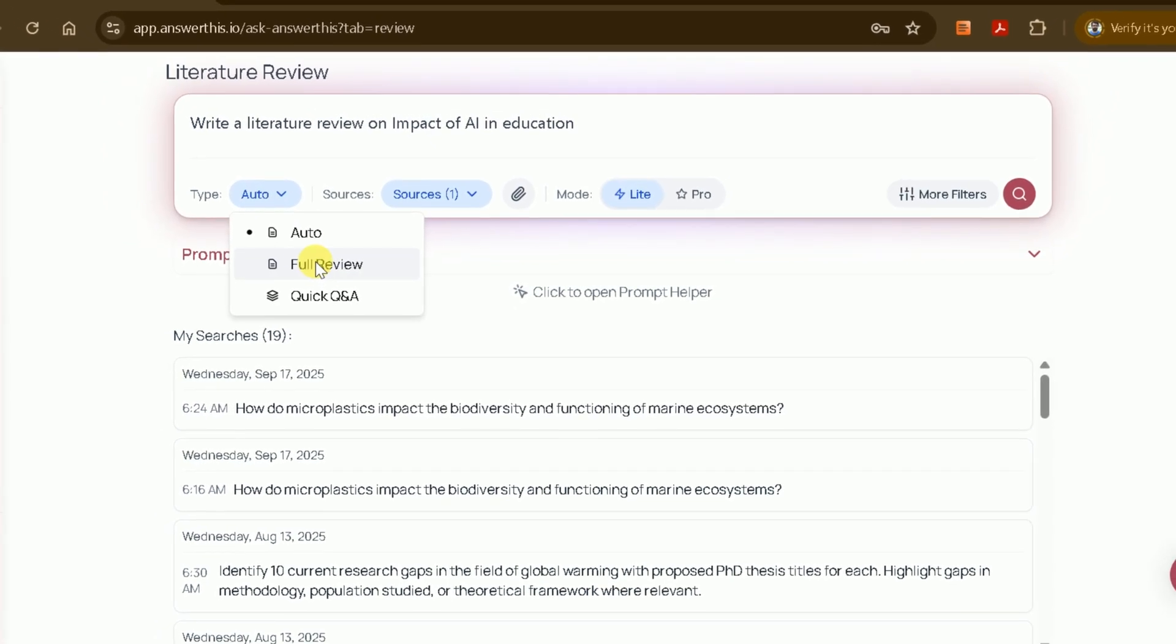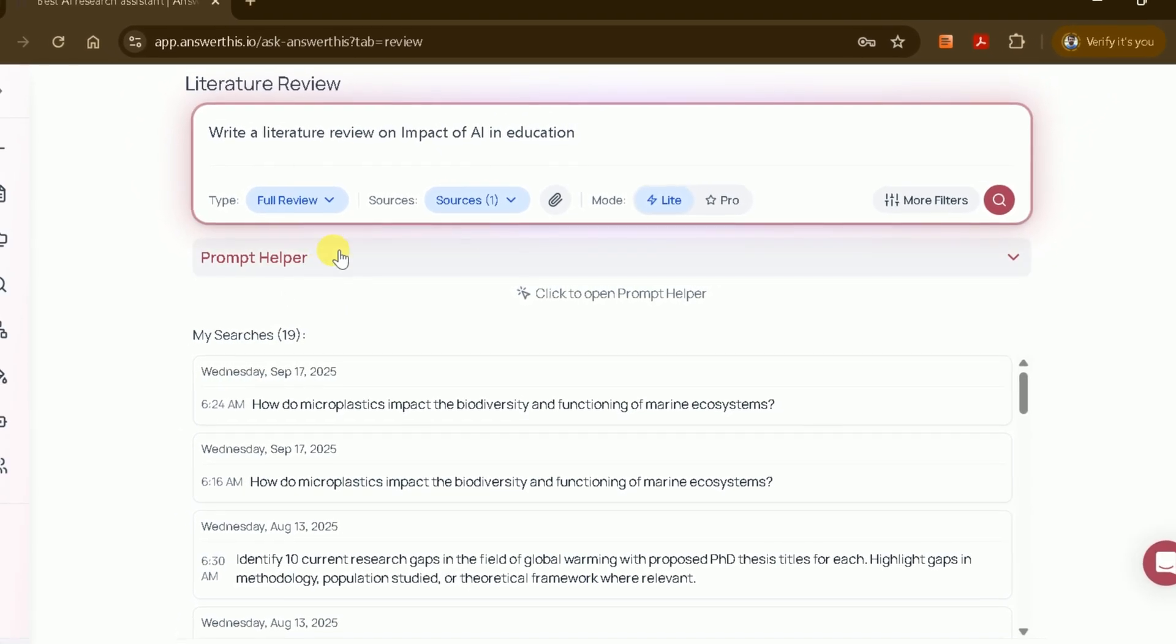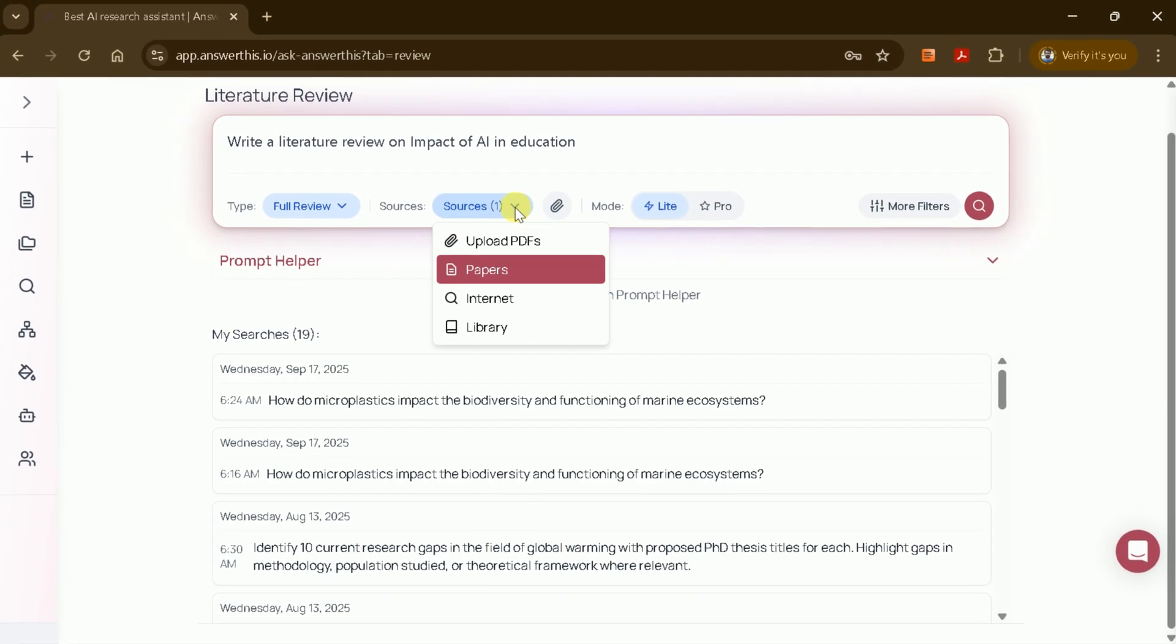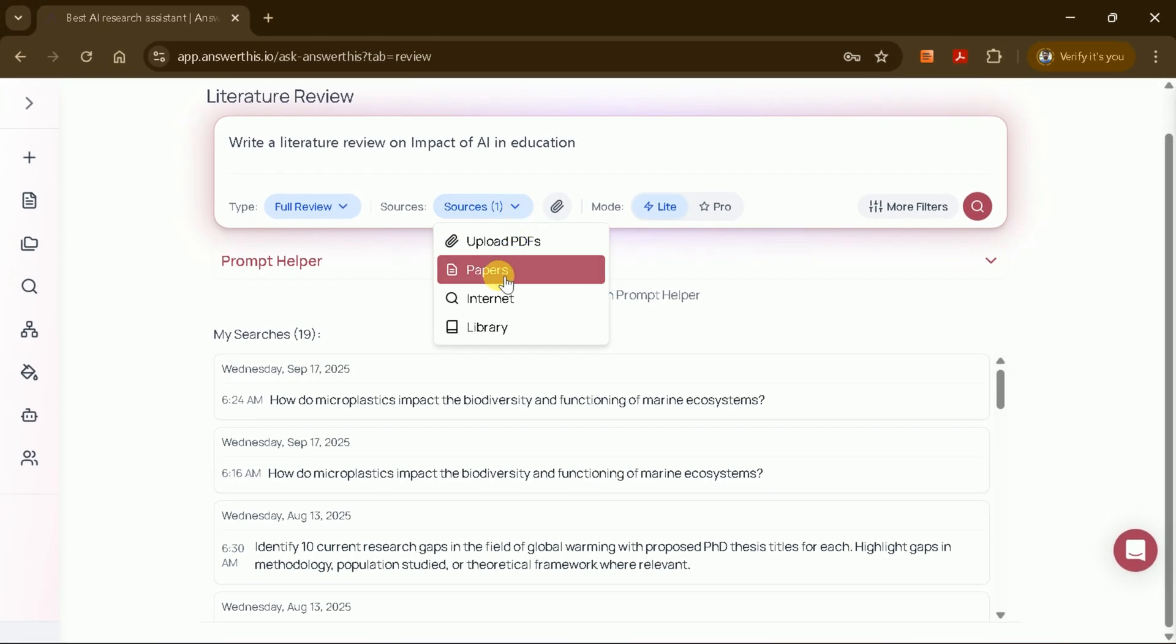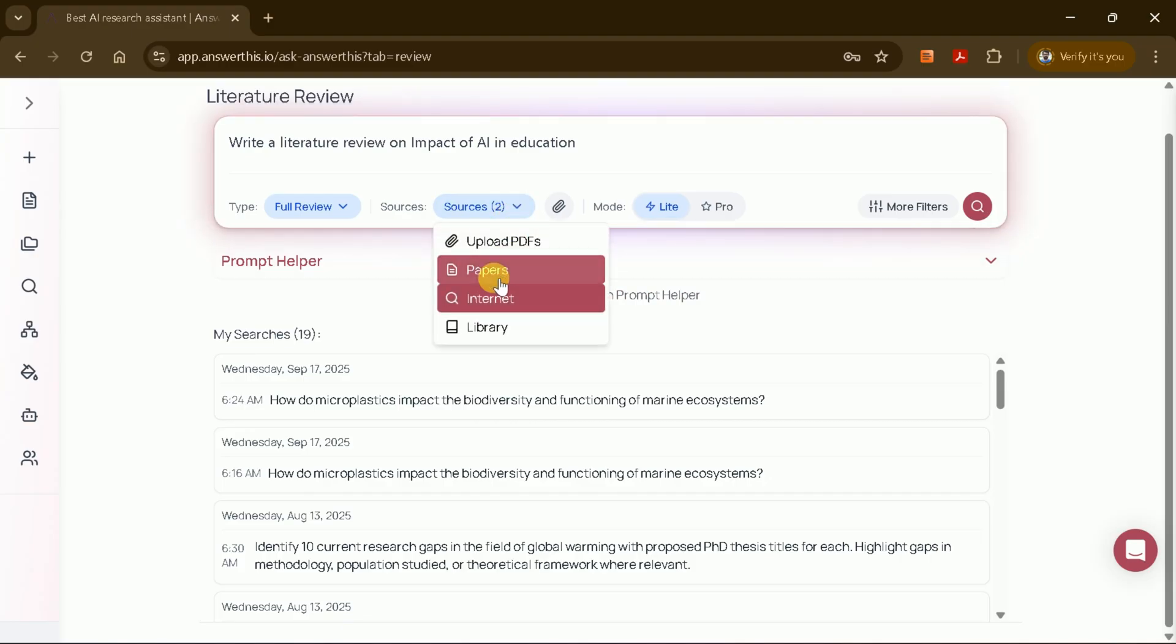You'll be prompted to choose between a full review or an automatic mode. You can also select the sources you want to include in your review. Upload PDF files, add studies from academic papers, search the internet, or choose files from your library.